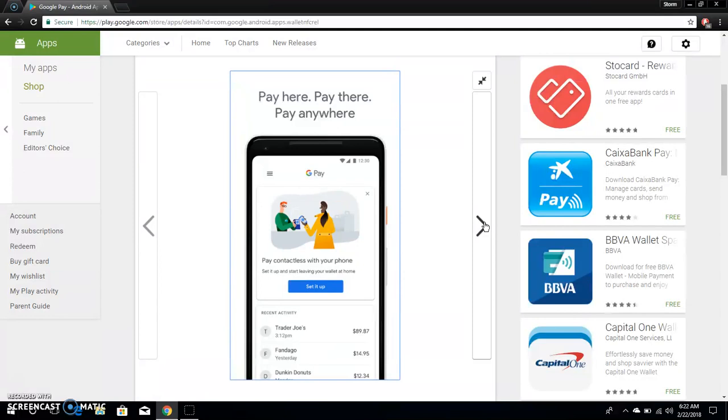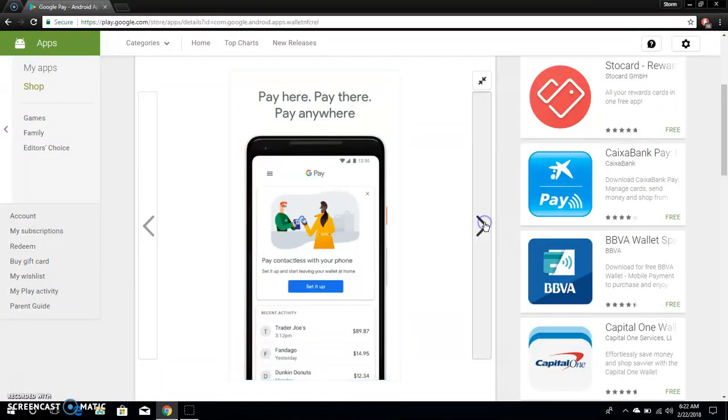That's if the store supports it. It depends on what store you're at, because some stores don't even support Google Pay just yet or Android Pay rather.